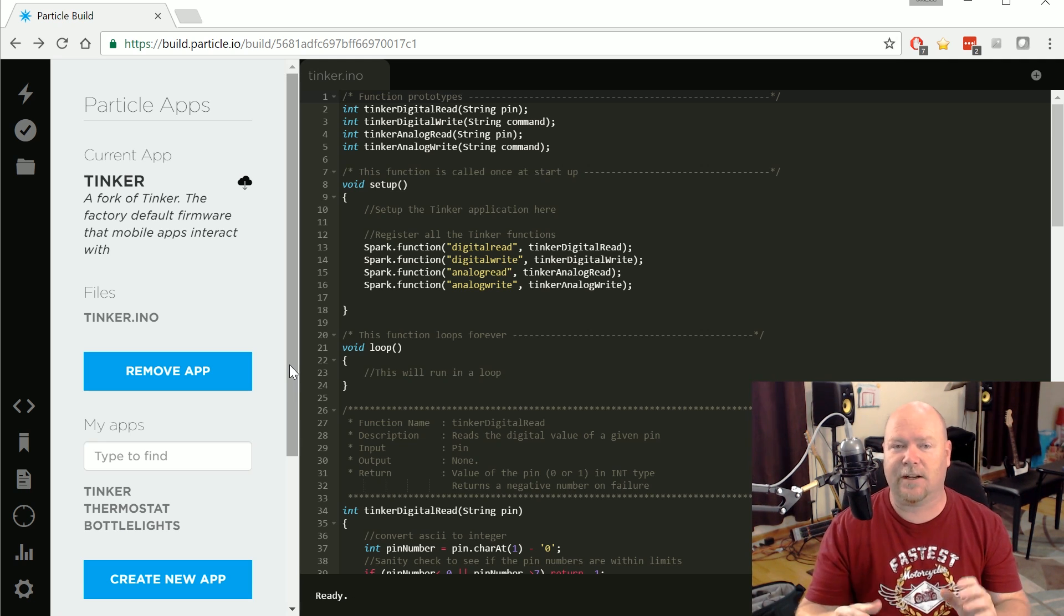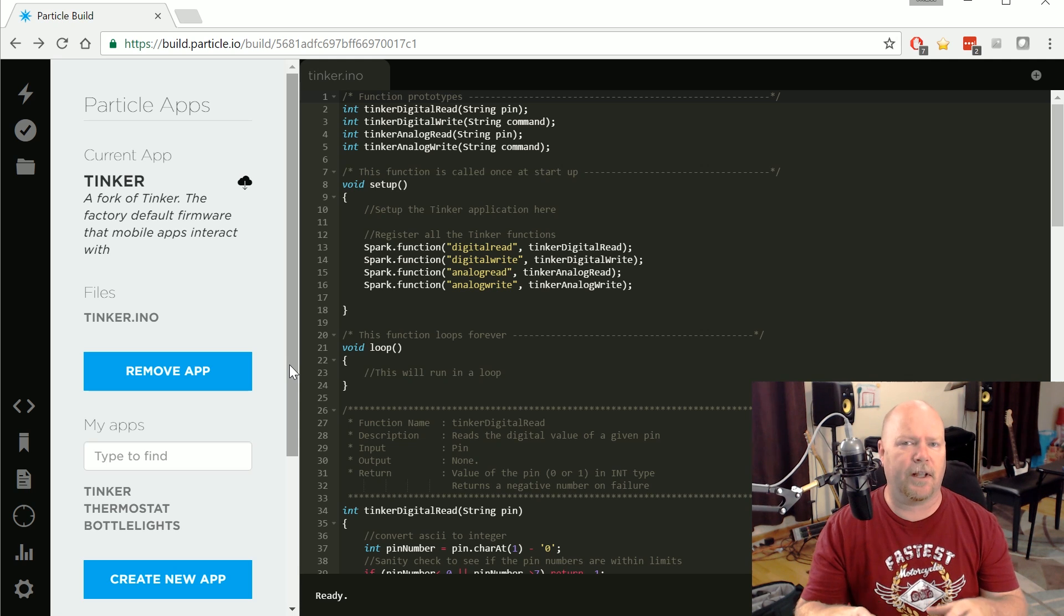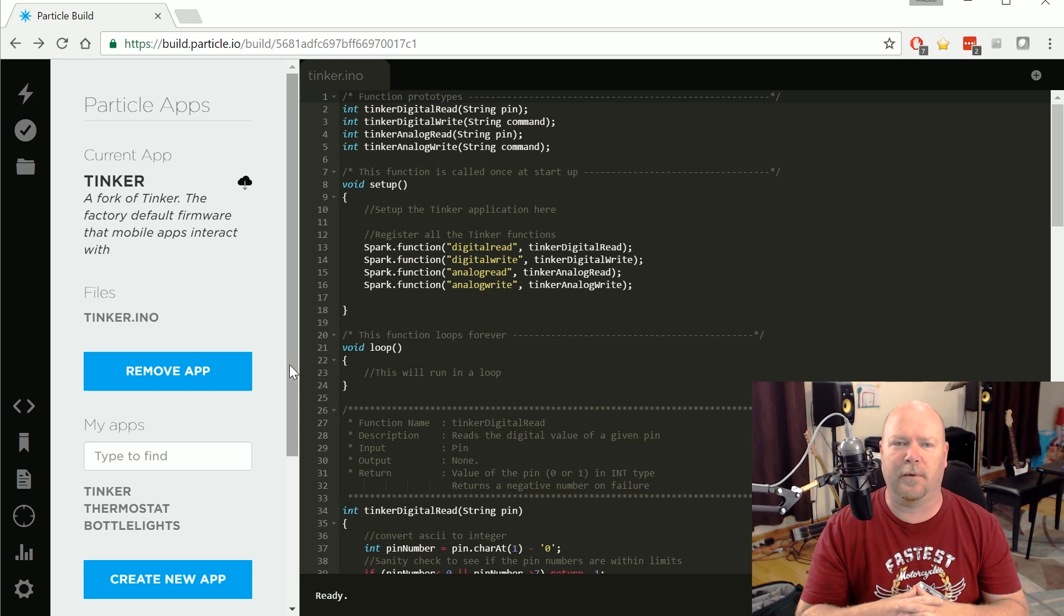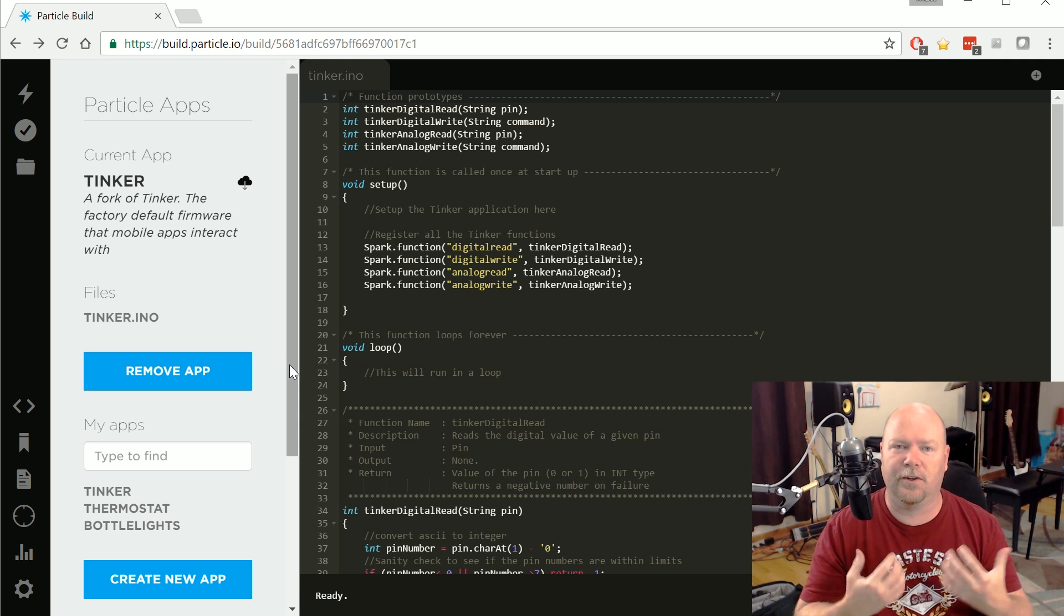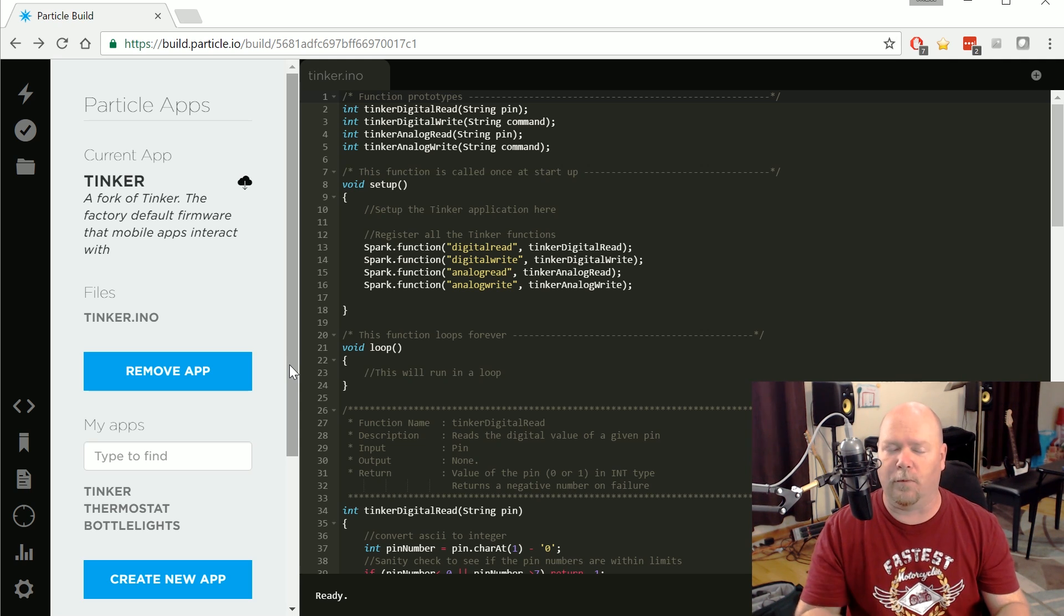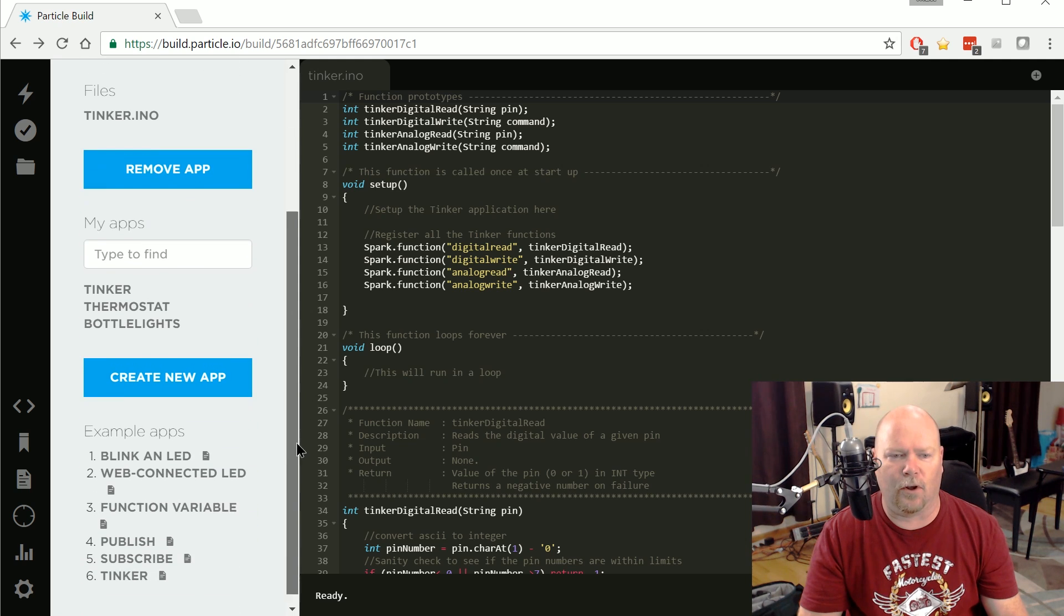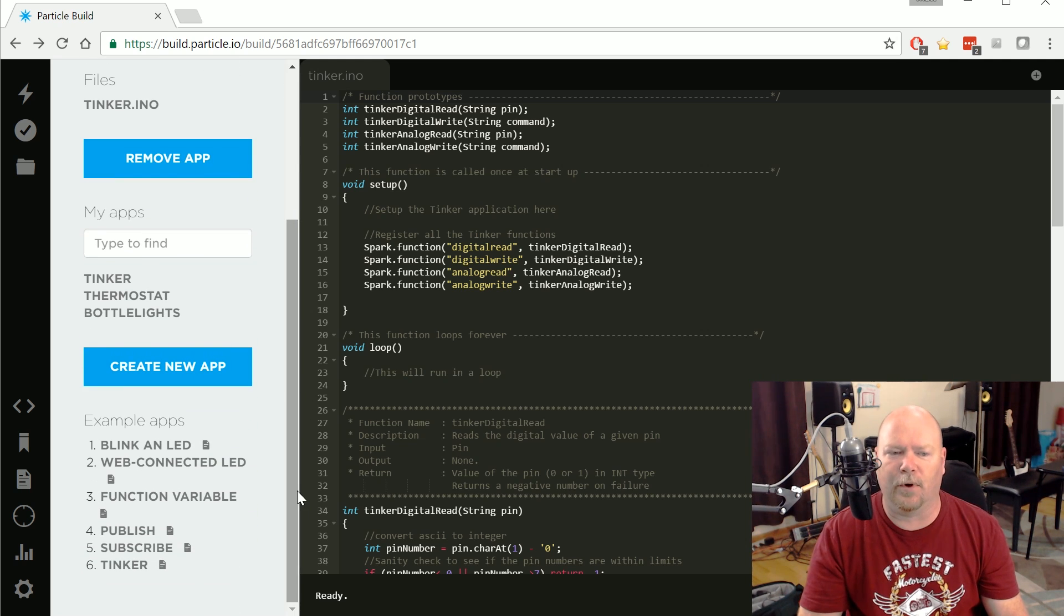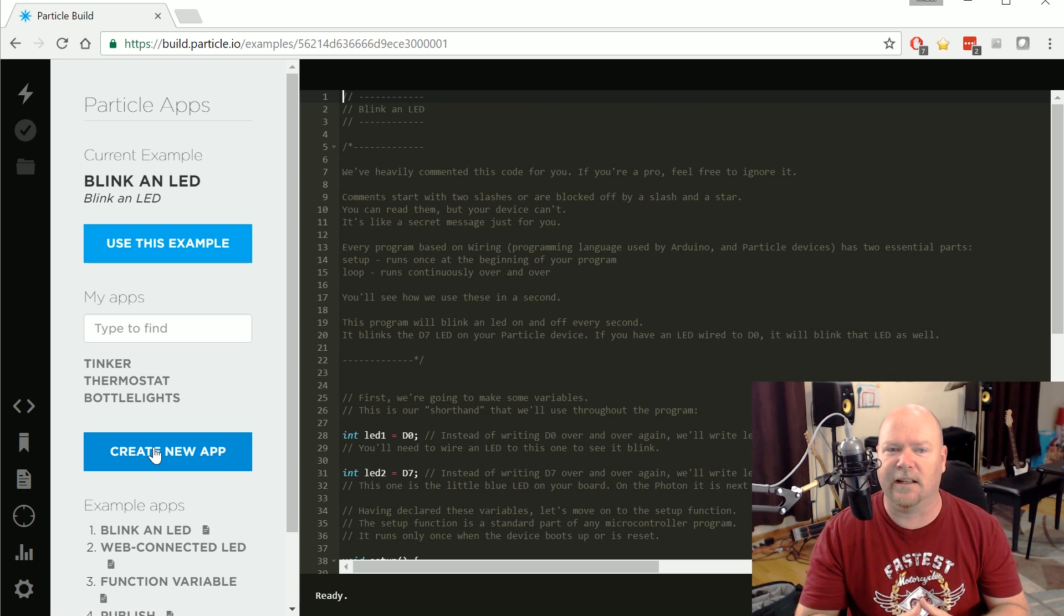Now while Tinker's handy, and it's actually not a bad way to sort of get your feet in the door of becoming familiar with the services that Particle offers through their clouds to their devices, it's beyond the scope of what I'm trying to do today. So what I'm going to do is I'm going to scroll all the way down here to the bottom and I'm going to pick one of these example apps. In this case, just Blink an LED.